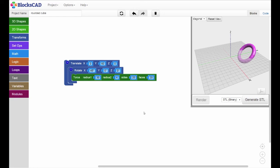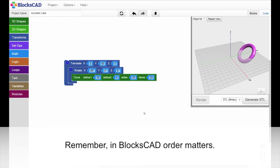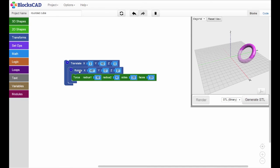Remember, the order of transformations matters, and that transforms are evaluated from the innermost block outward.